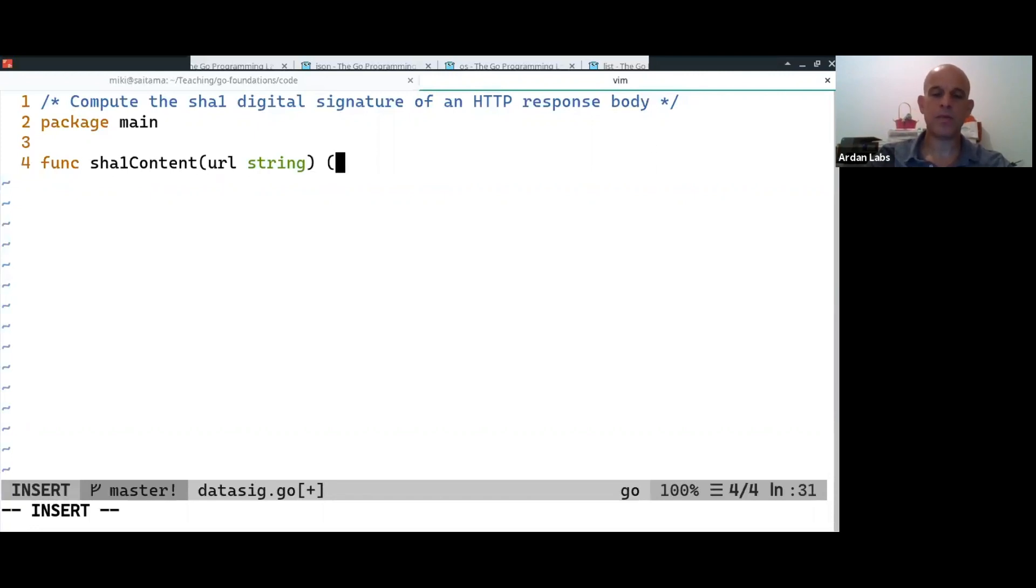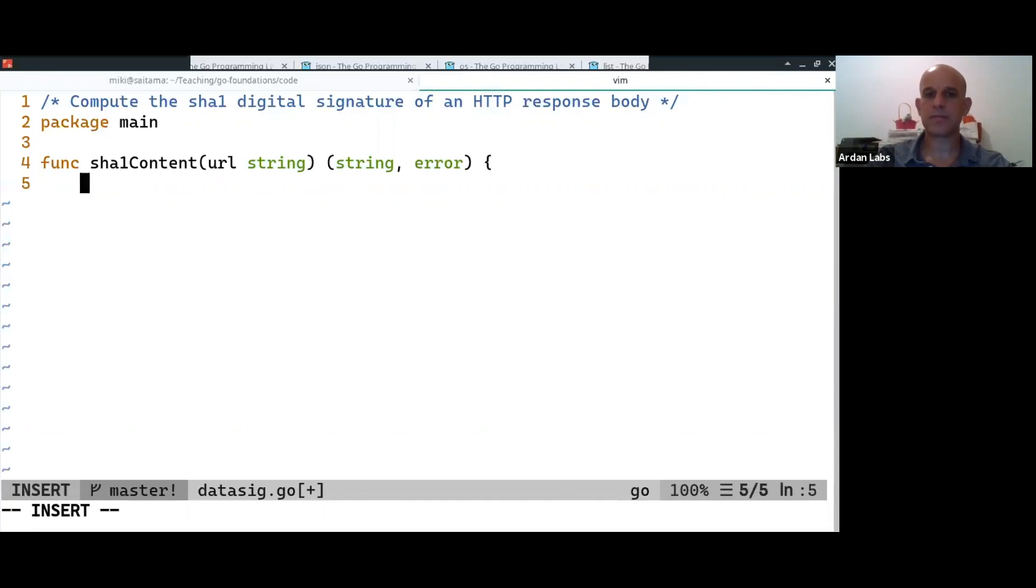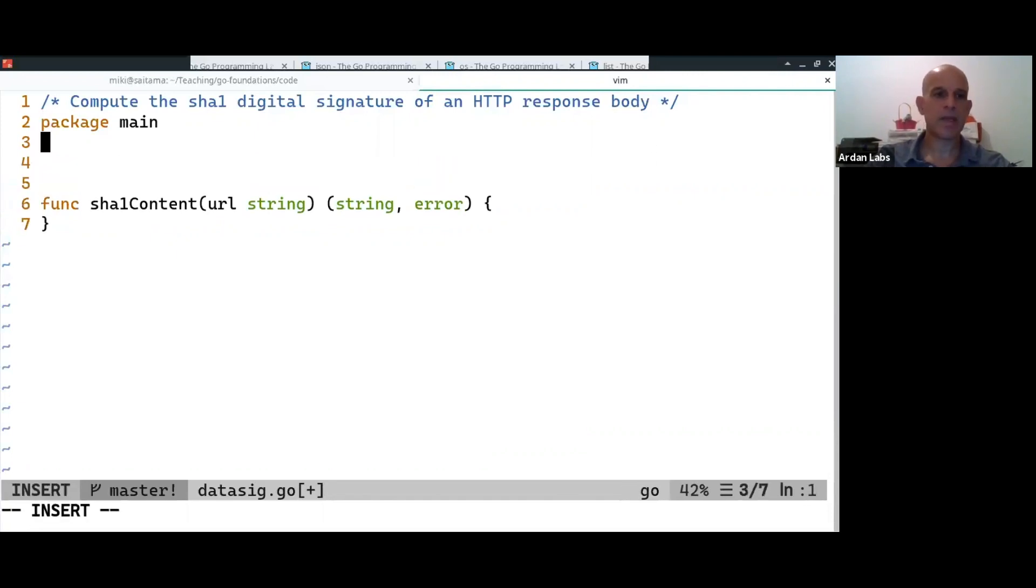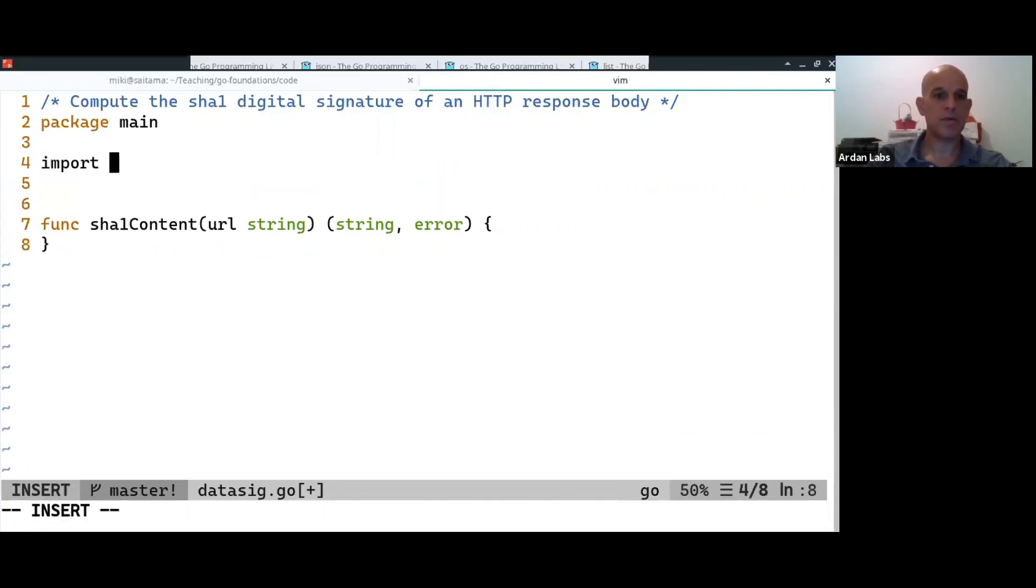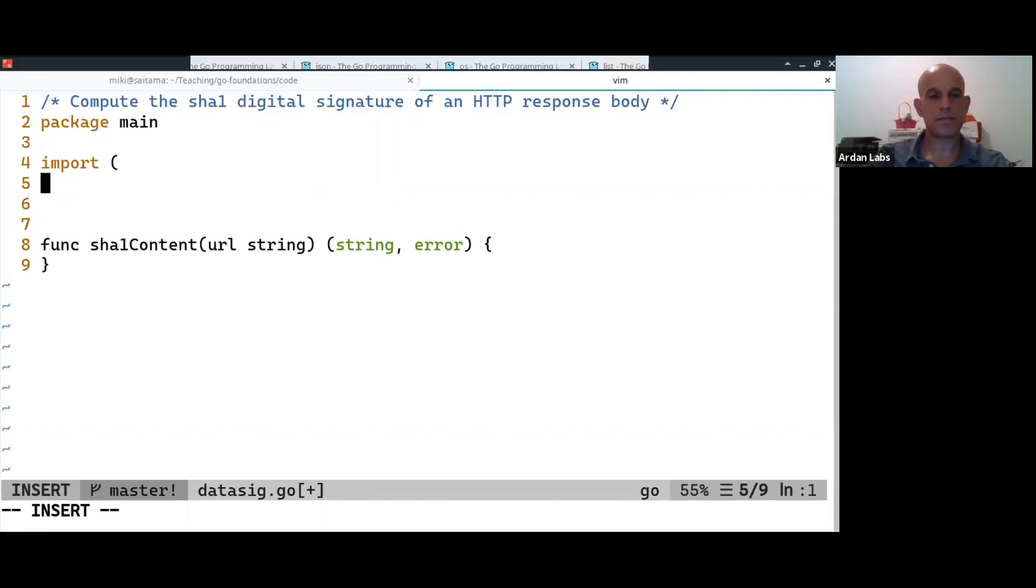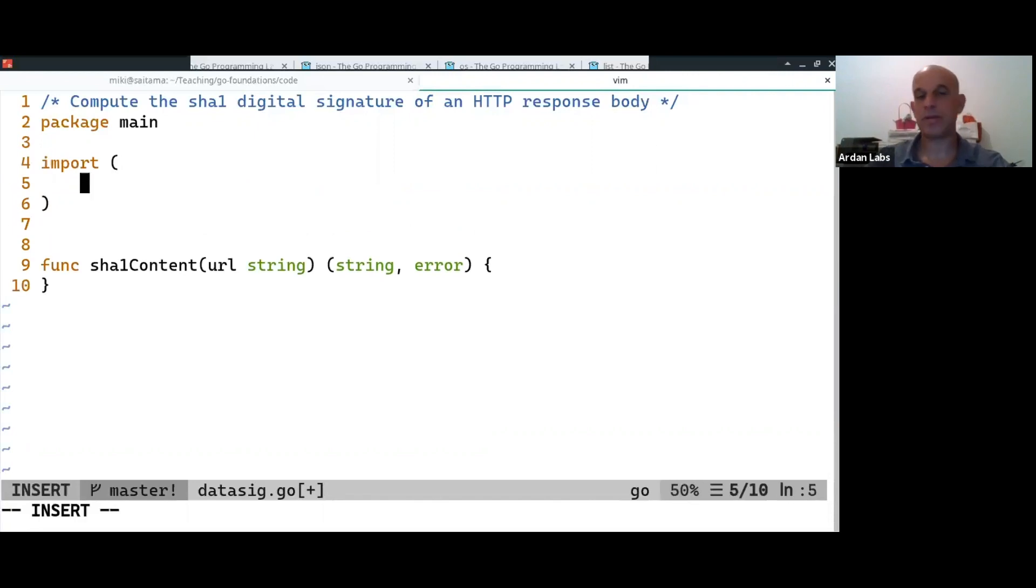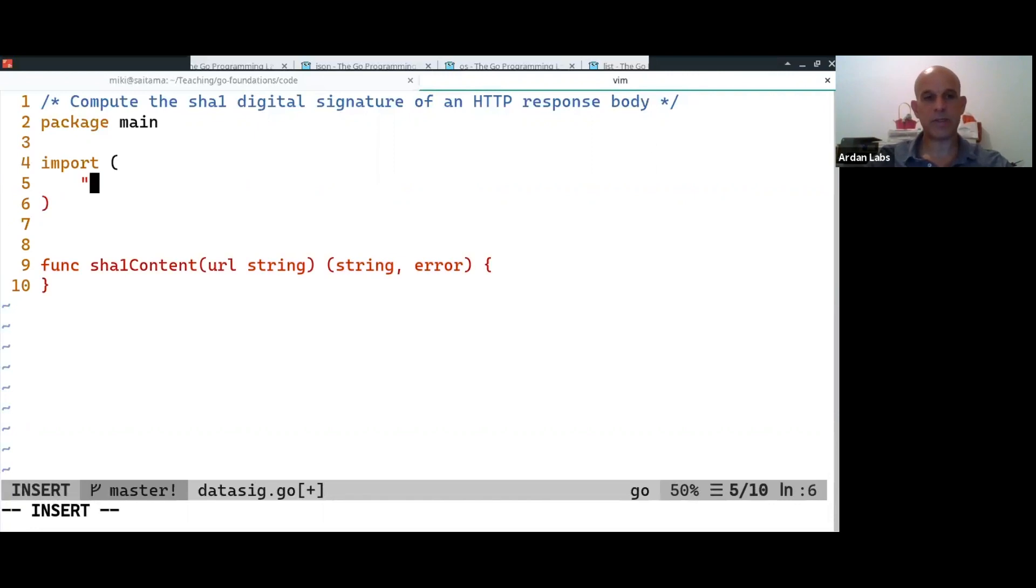And we get, we return a string and a possible error. So, we need to import a bunch of things. And to make HTTP requests, we're going to use the net HTTP package.